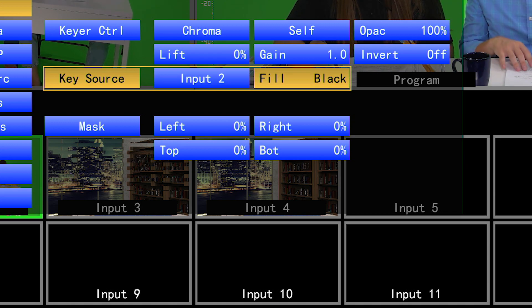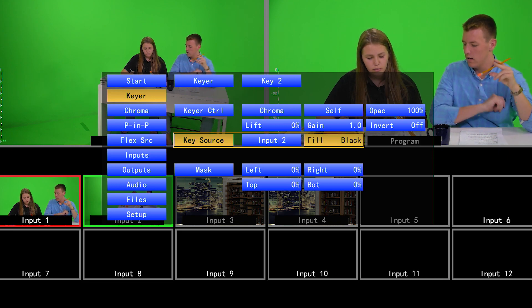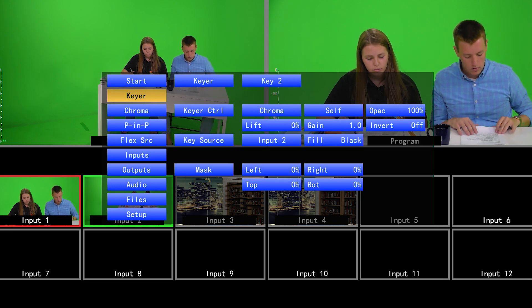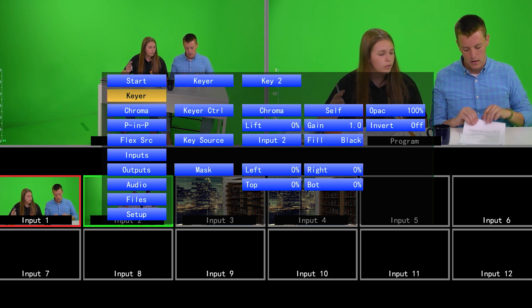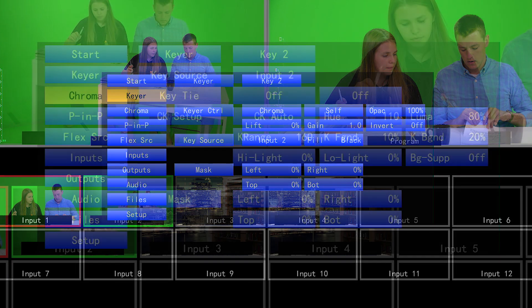Then go back up to Keyer and select Key 2. Use the same settings as Keyer 1, but set your key source to your second camera, which for us is Input 2.